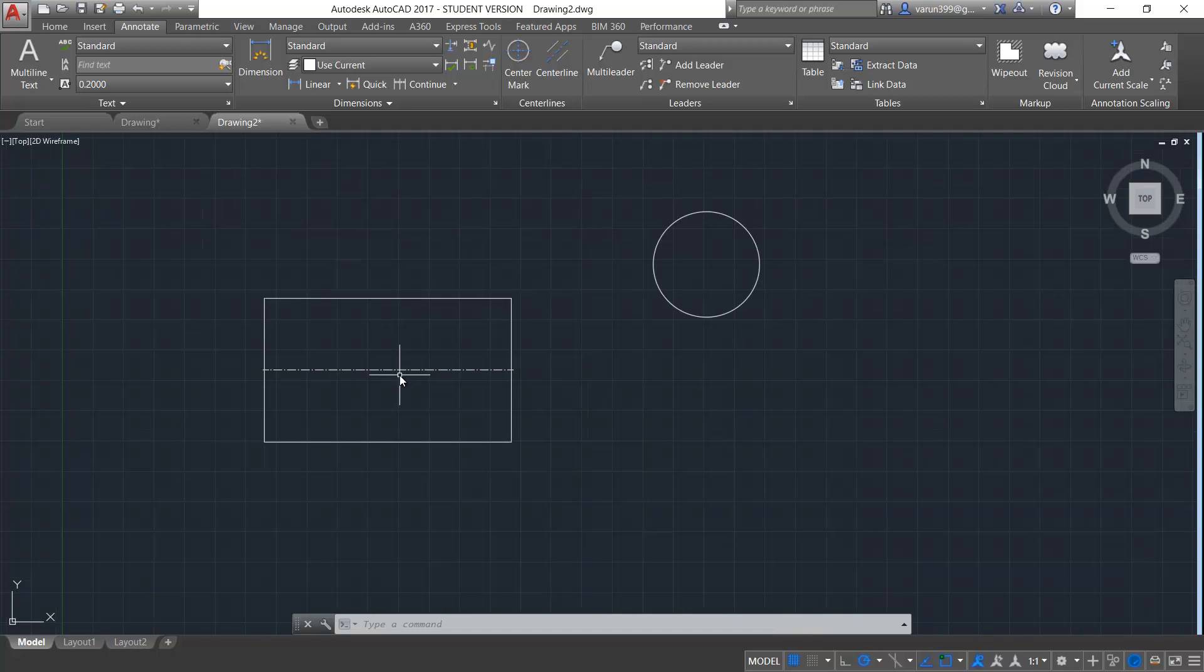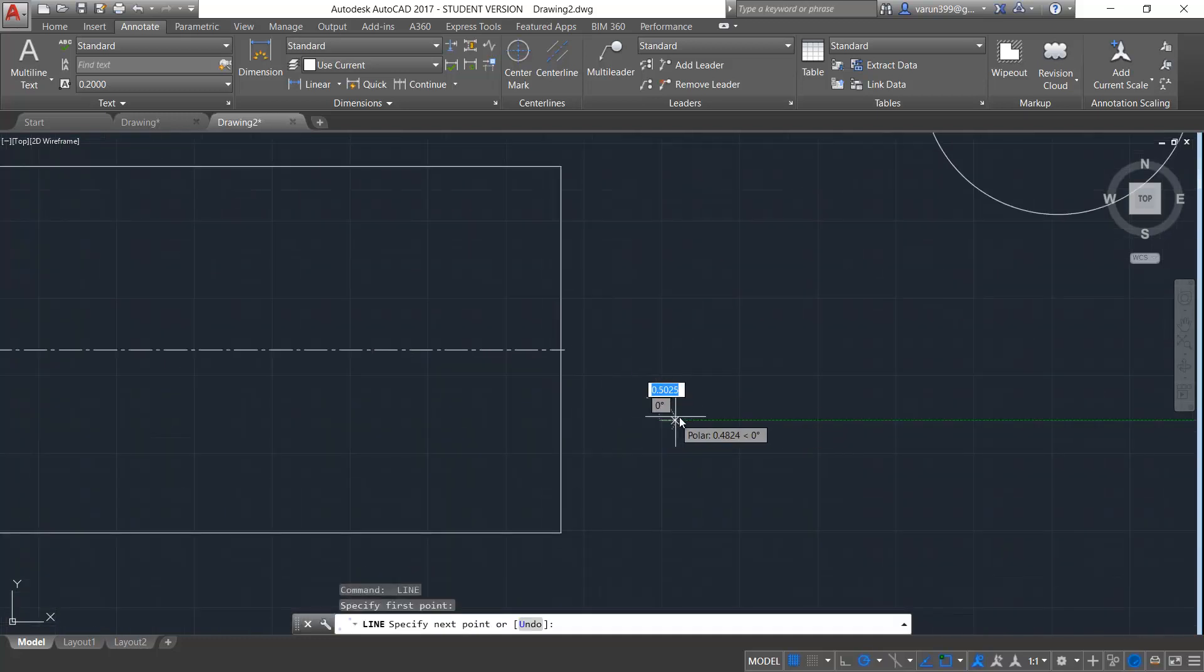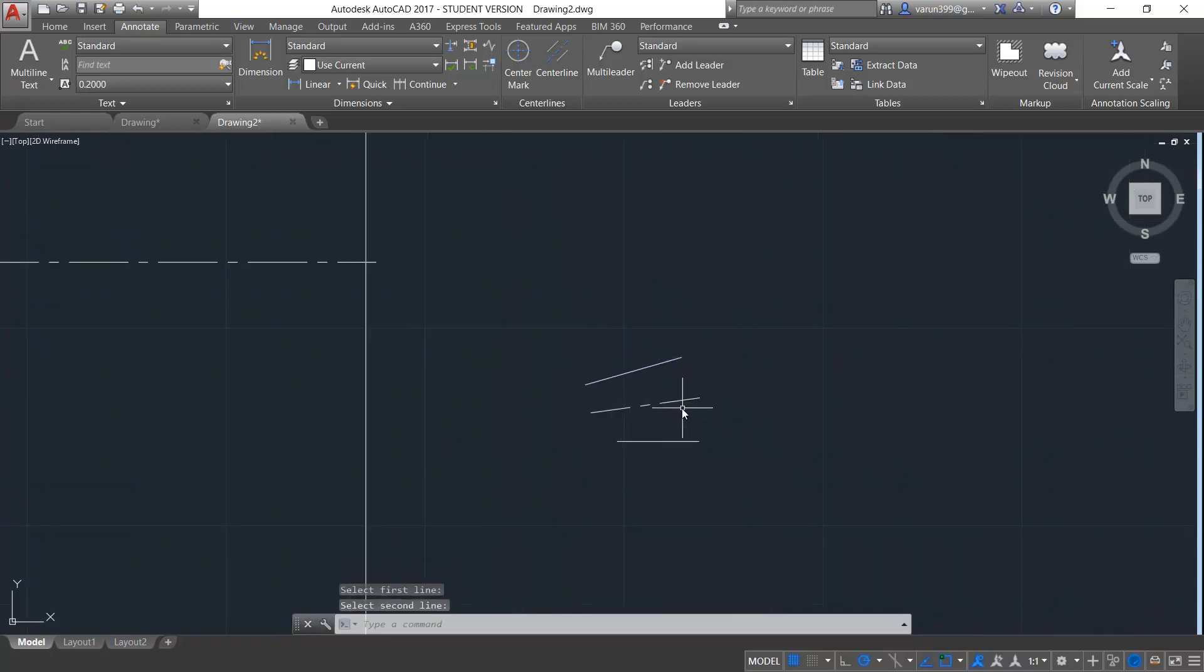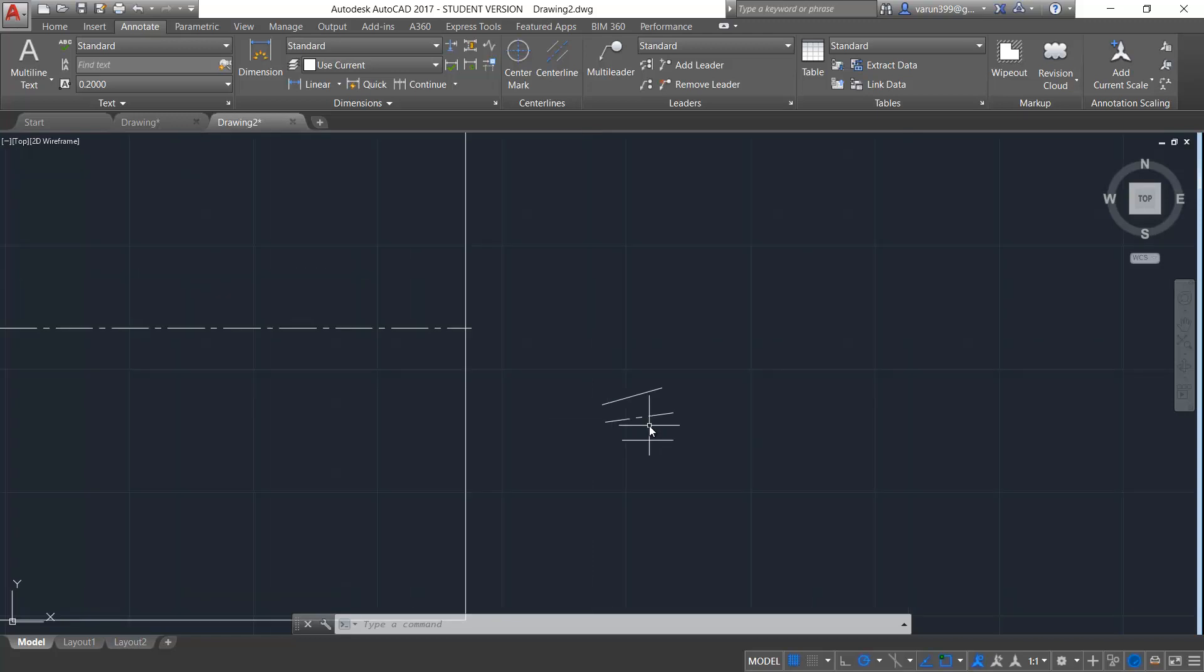Sometimes if the lines are very small and when you draw the centerline between these two lines, it will be very small in scale. So you have to do the linetype scale for the centerline in order to see it correctly between the lines. We have already discussed about the linetype scale in our previous videos.